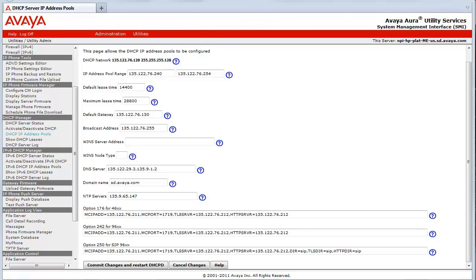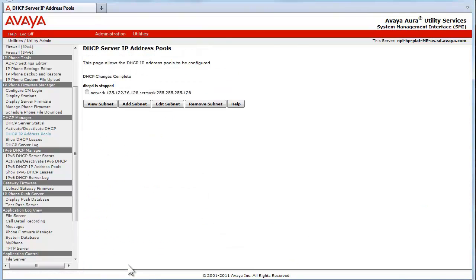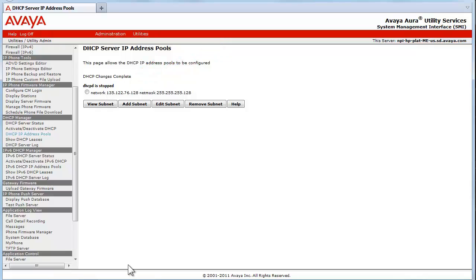I have pushed a button called Commit Changes and Restart DHCP-D. If this is the initial install of the DHCP server, the server would have to be activated using the Activate/Deactivate DHCP link as well. After the DHCP-D has restarted, the DHCP server can now assign addresses to devices that request them.